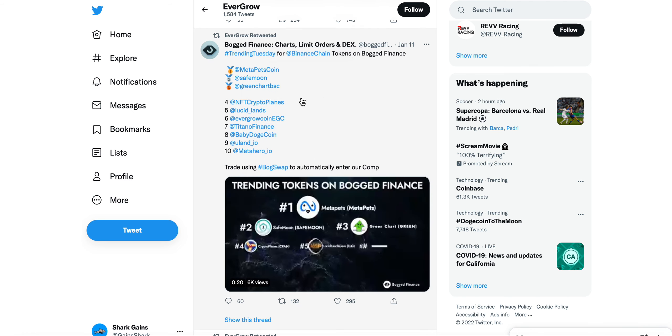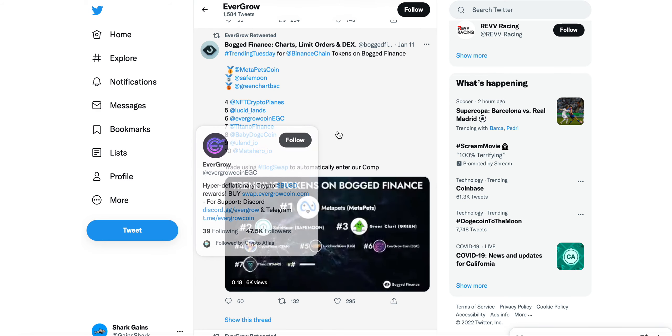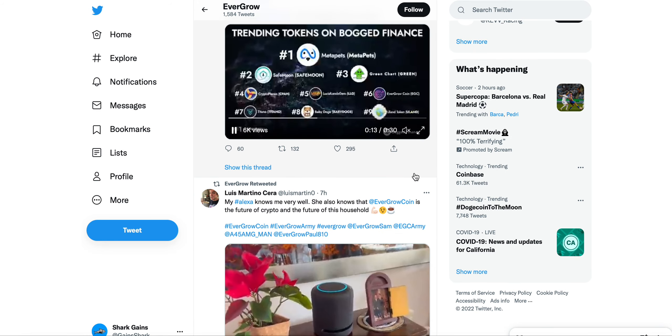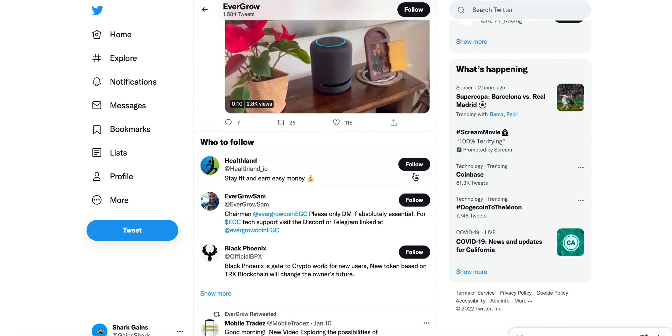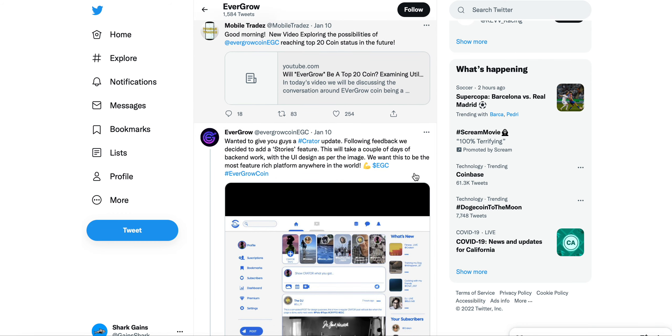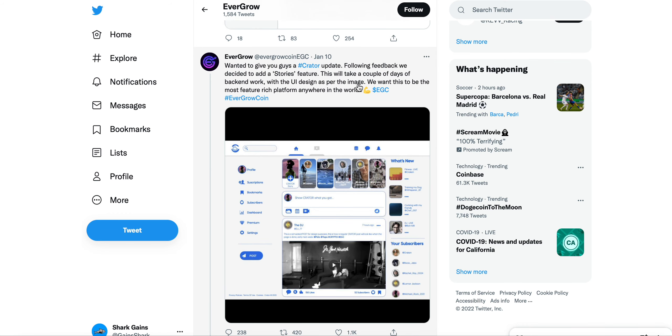You can see it right here. We'll just go down a few of these updates. I wanted to give you guys a creator update. Following feedback we decided to add stories feature. This will take a couple of days of back-end work with the UI design as per the image.